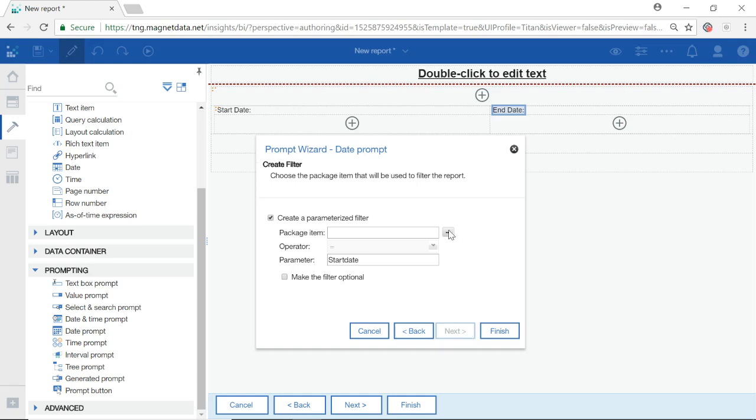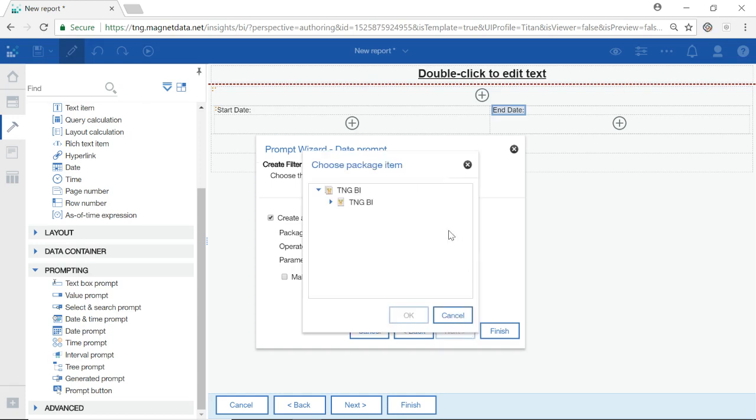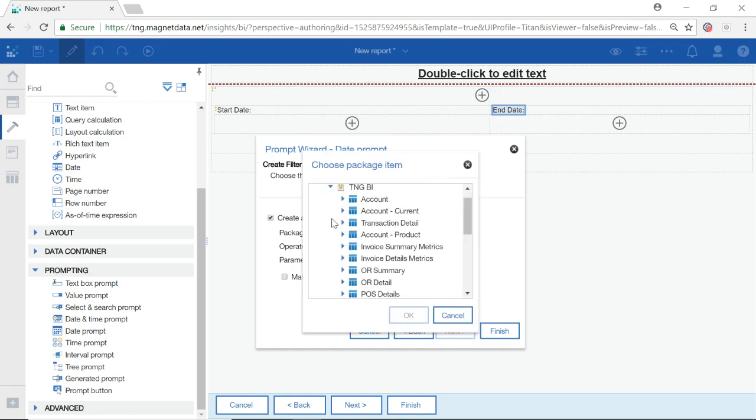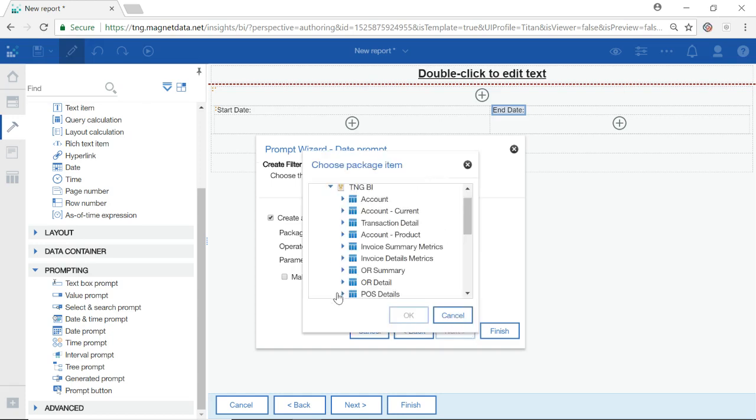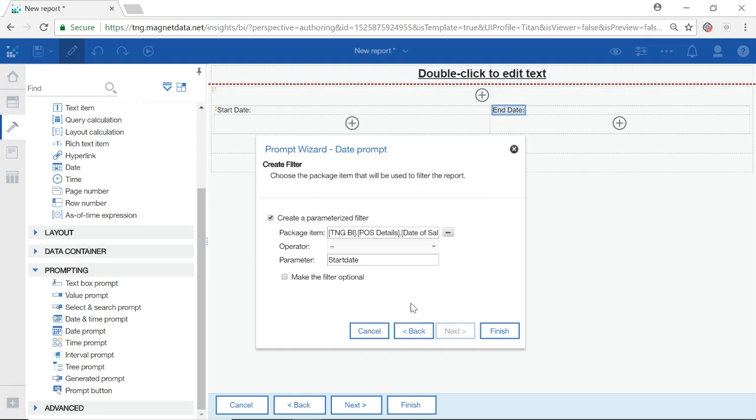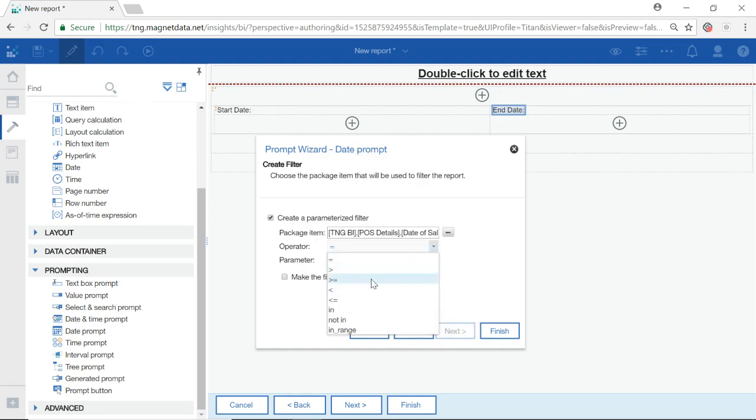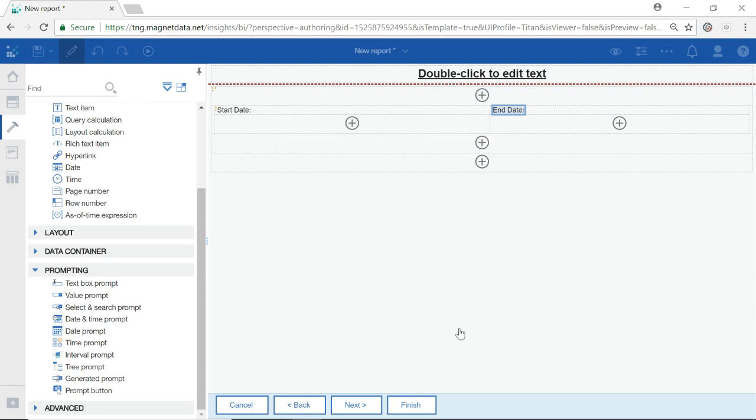As I am prompting on the date of sale field, I will point my data prompt to that same field. My operator sign will be greater than or equal to. I do not want to make this filter optional. Select Finish.